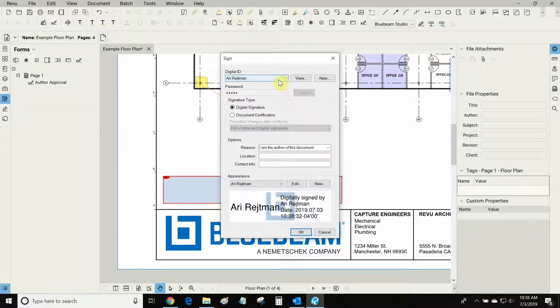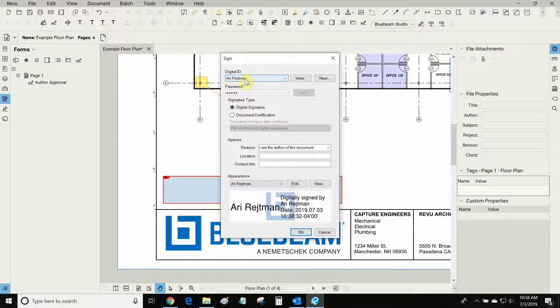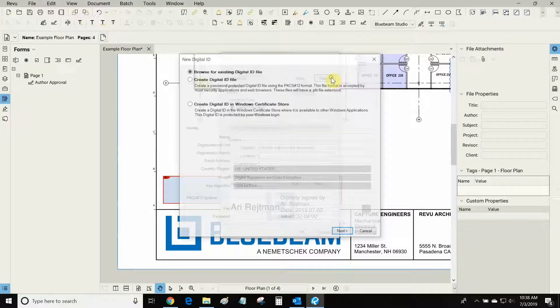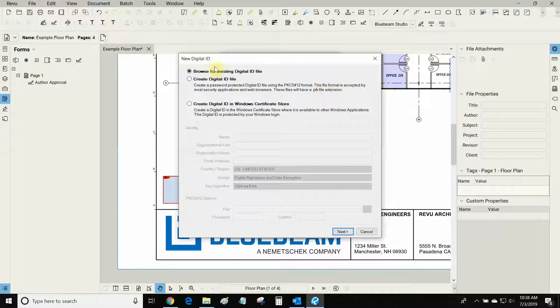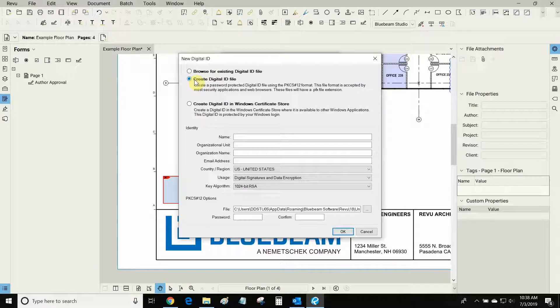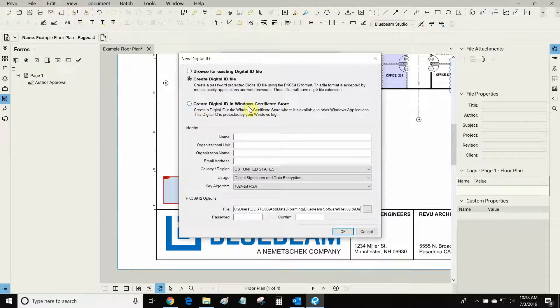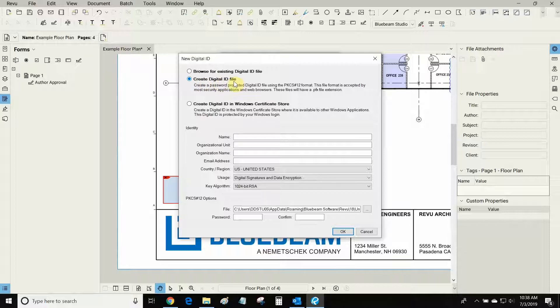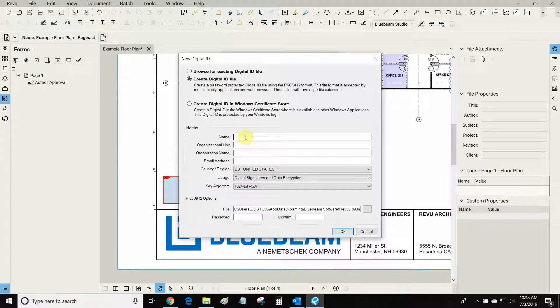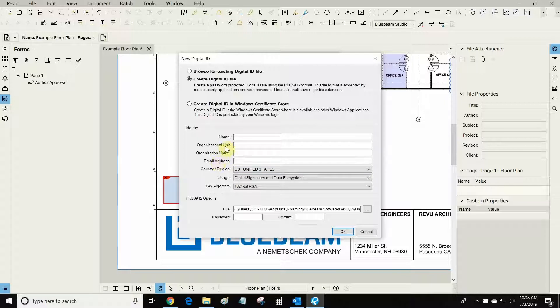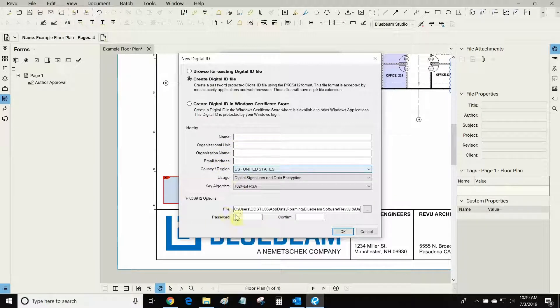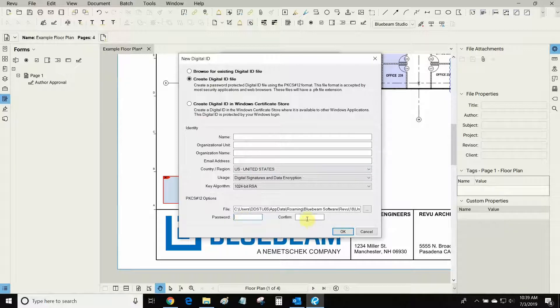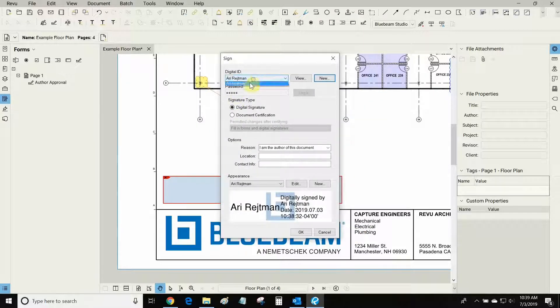So what you'll need to make a digital signature is a digital ID. I've already made one but I'll show you the process of making your own. All you have to do is click on new and you can either browse for an existing one that you made in previous versions of Bluebeam. You can make your own which is what I've done or you can make one through the Windows Certificate Store. In this case you can just make your own digital ID right here through Bluebeam. You need to populate your name and email address. That's mandatory but the organizational unit and name is not. Then when you're ready create a password for your signature, confirm it and then click OK. And now your digital ID will be ready.